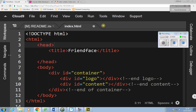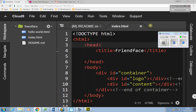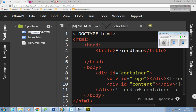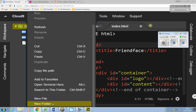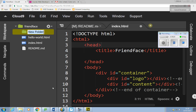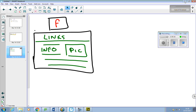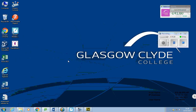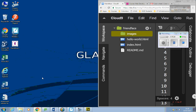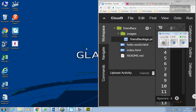I want to put the logo up onto the server, so I'm going to right-click on the Friendface folder and make a new folder called 'images'. I'll drag the screen across and find my Friendface logo, then drag the Friendface logo PNG into the images folder. It should go in fine.